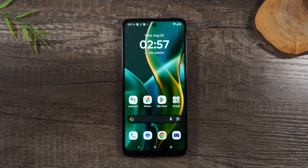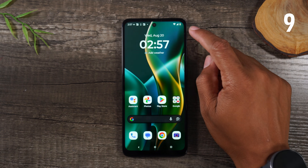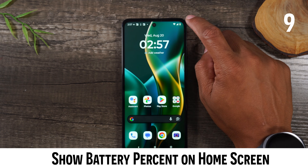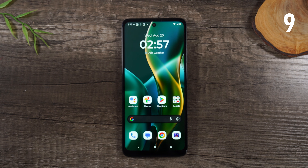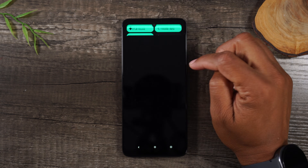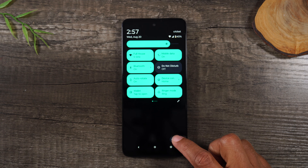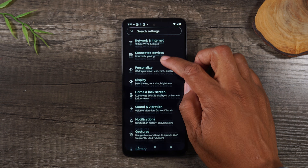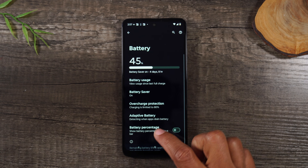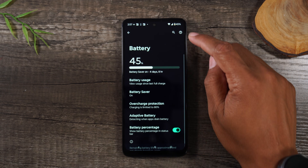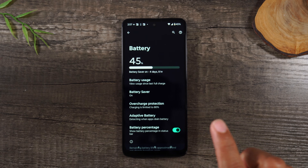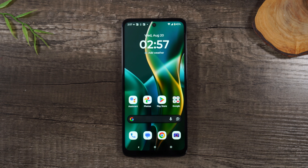Since we're talking about the battery, I also want to show you how to display your battery percentage in the upper right corner. Right now it just shows the battery icon, but I don't know exactly how much is left. If I swipe down from the top of the screen, swipe down again, it brings up a settings wheel. Tap on the wheel, go to Battery, and then go to Battery Percentage. Now it'll always show you the exact percentage in the upper right corner — super helpful if you notice your battery is draining quickly.